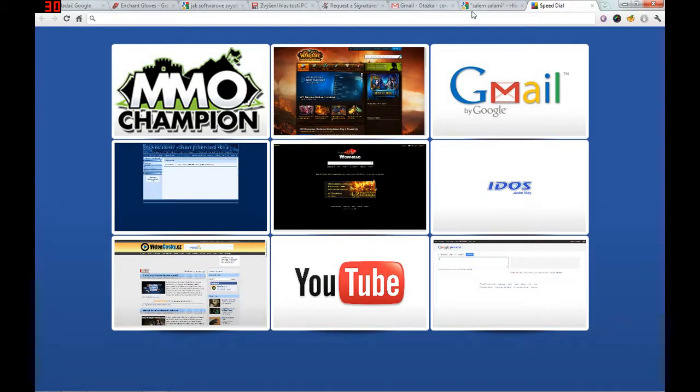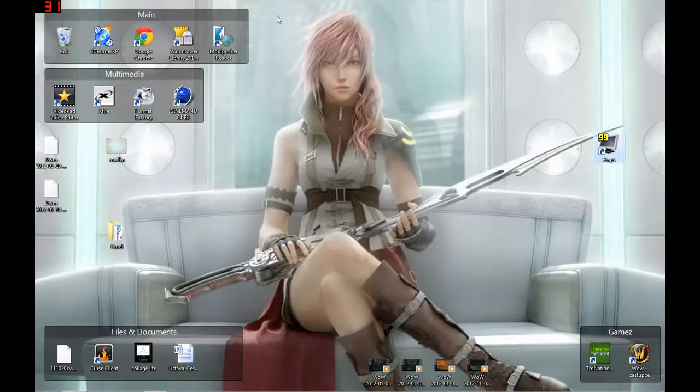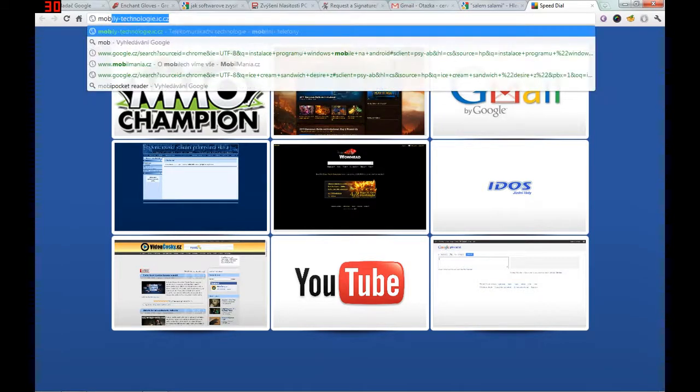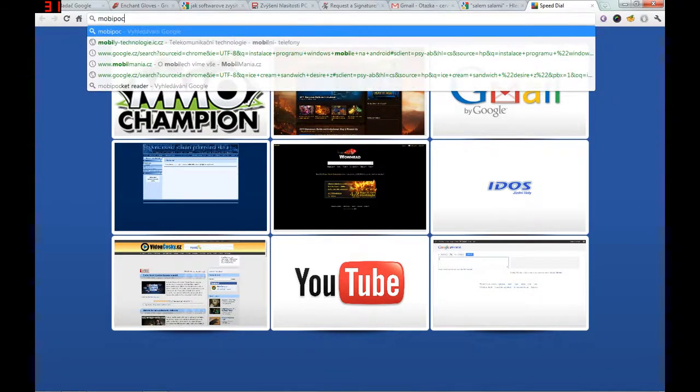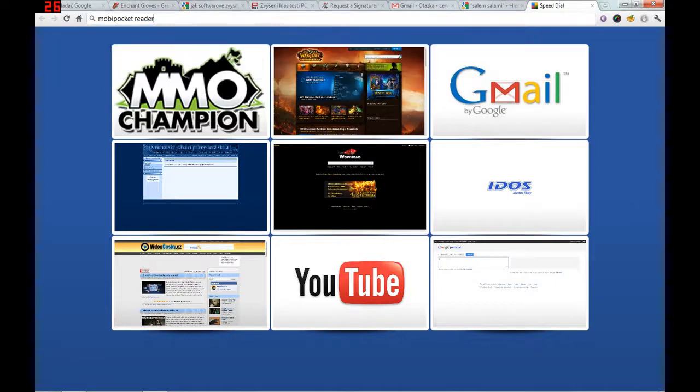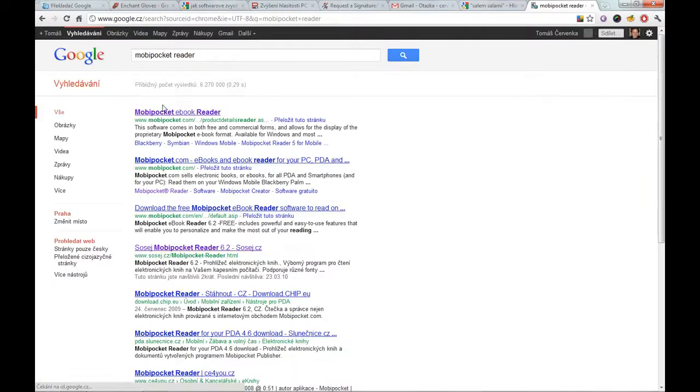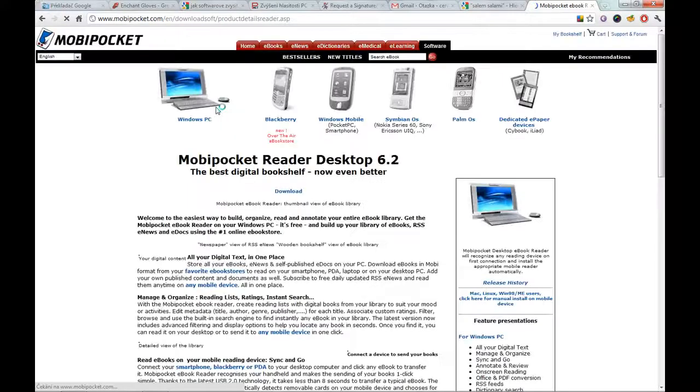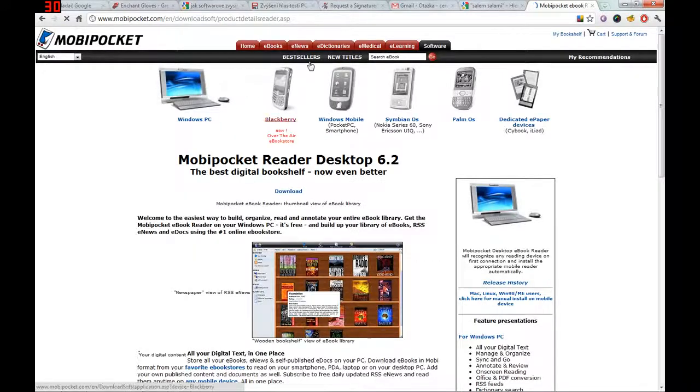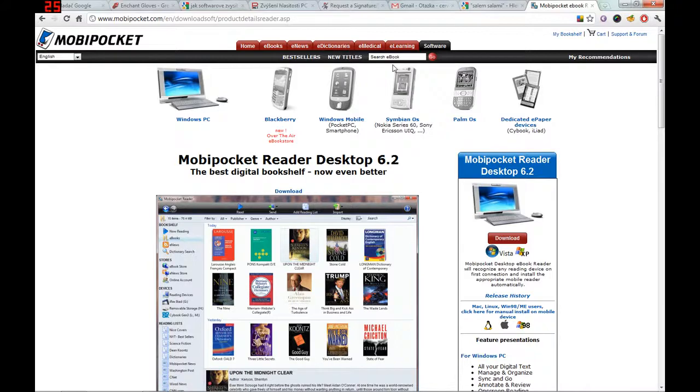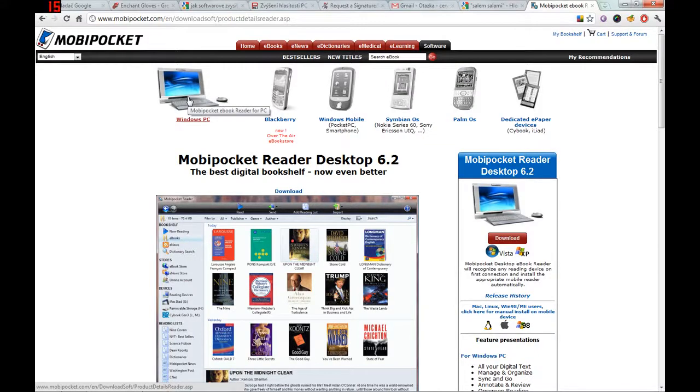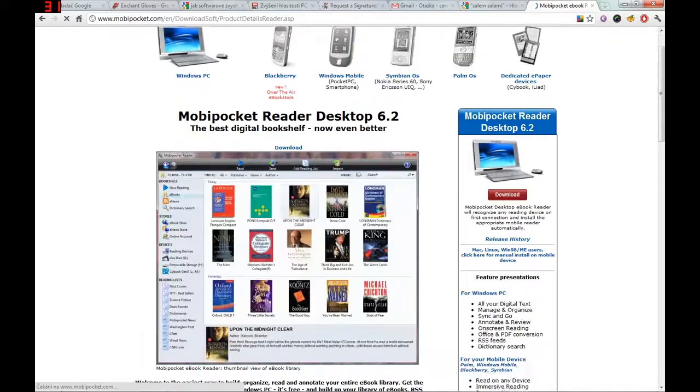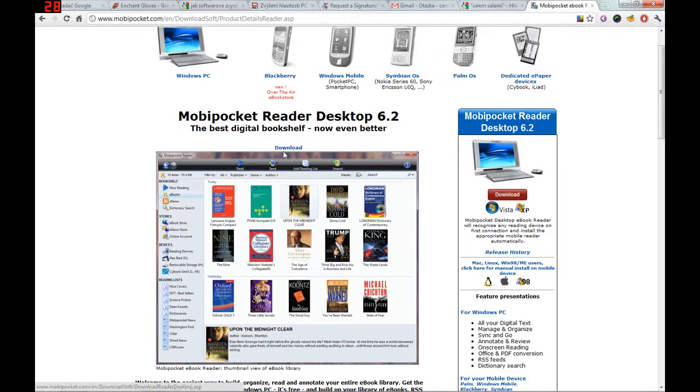First, you have to download a program called Mobi Pocket Reader. You can Google it and it's usually the first link. Here you check Windows PC program and download.